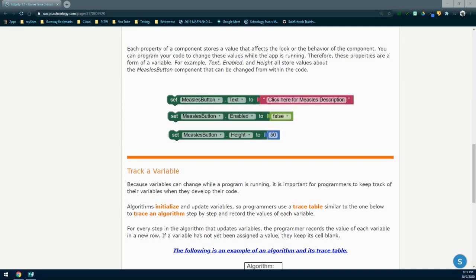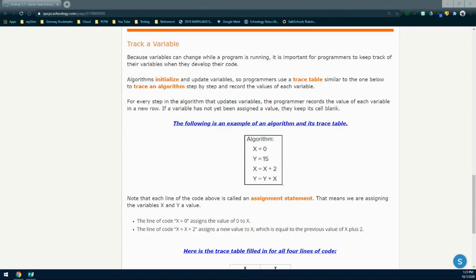Now that we know a little bit about variables, let's look at how we can track a variable within our program. Because variables can change while a program is running, it is important for programmers to keep track of those variables when developing code. Algorithms can initialize and update variables. Programmers use a trace table, or code tracing chart, to trace an algorithm step by step and record the values for each variable. For every step in an algorithm that updates variables, the programmer records the value of each variable in a new row. If a variable has not yet been assigned a value, they keep it blank.